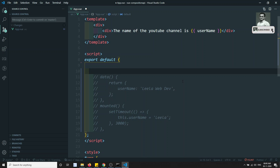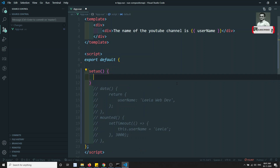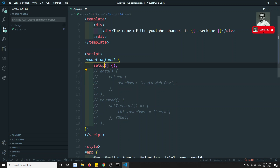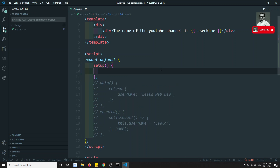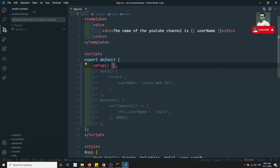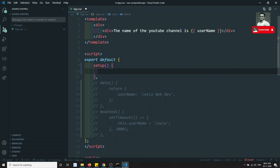Now let's implement the same scenario using the Composition API. To do this, first we need to use the `setup` method. The `setup` function is the entry point for the Composition API. Inside `setup`, we don't have access to the `this` variable, because `setup` is executed before the component is initialized.